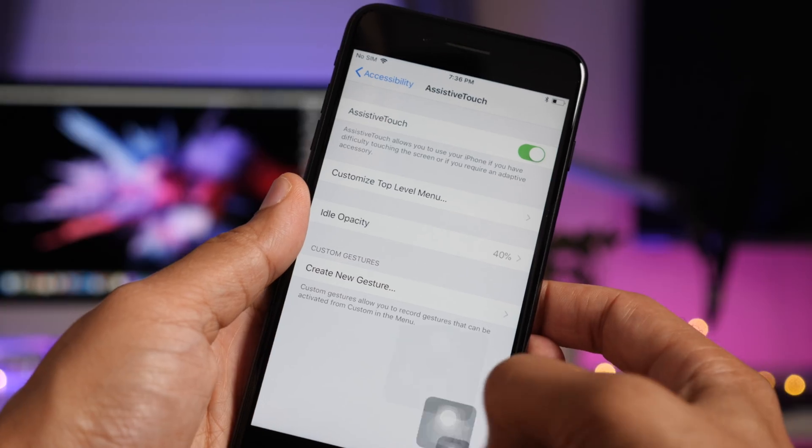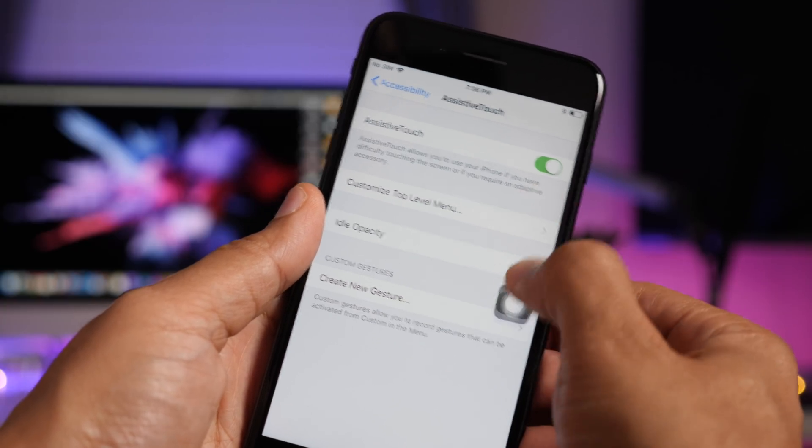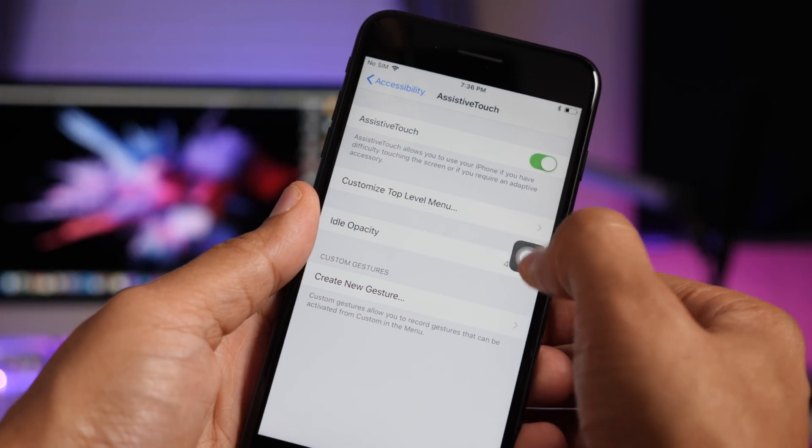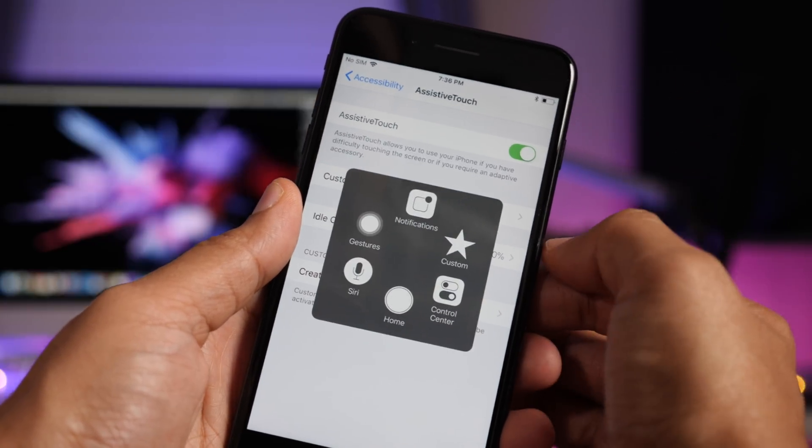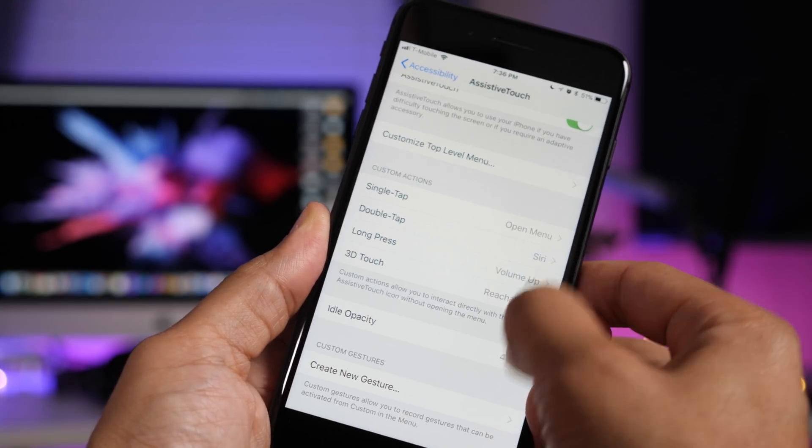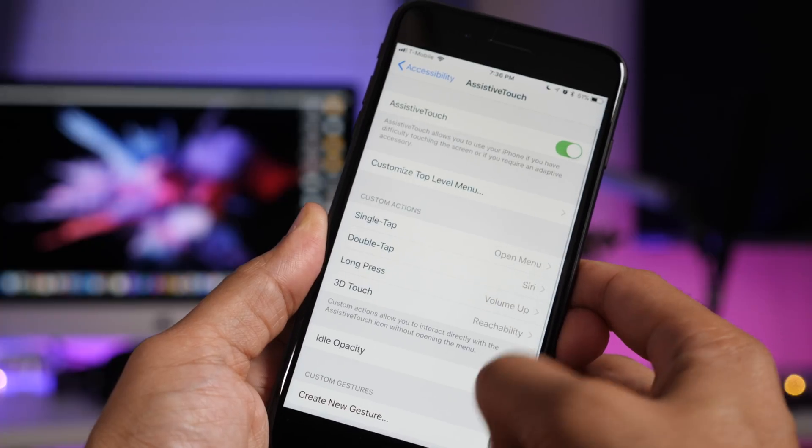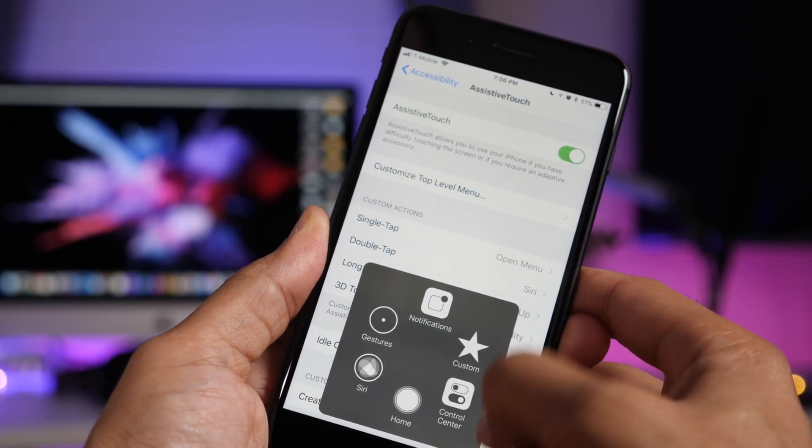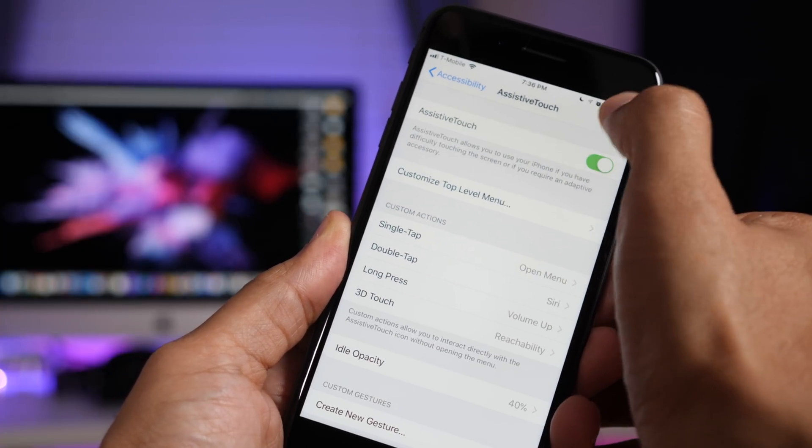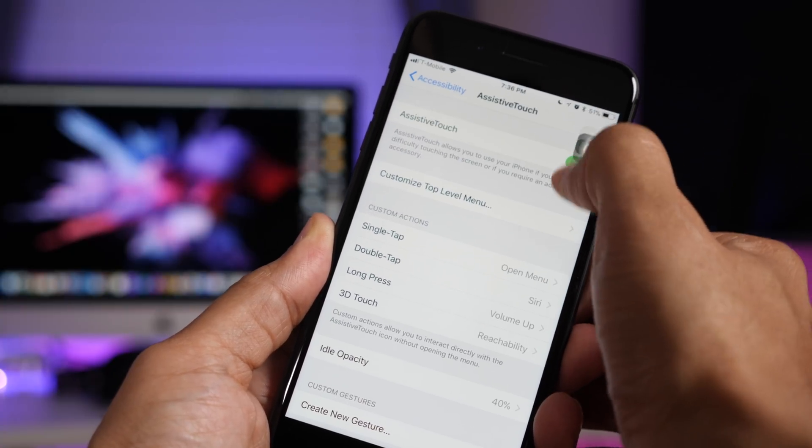And the assistive touch love doesn't stop. Previously, when you tap the icon, no matter where you had it docked, the menu would open in the middle of the screen. But now on iOS 11.1 beta 1, the menu will open close to where you have the icon docked. Makes a whole bunch more sense that way. Don't you agree?